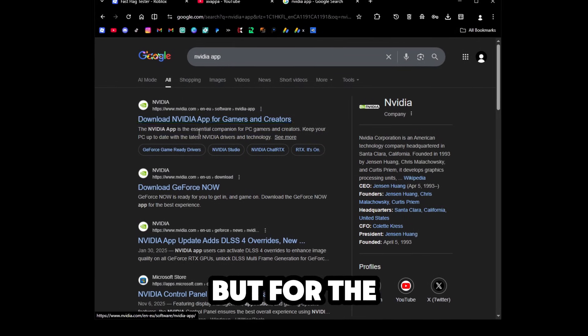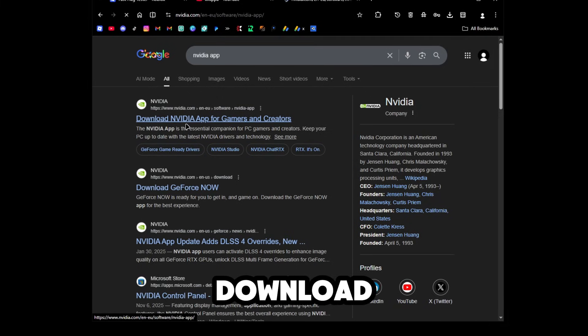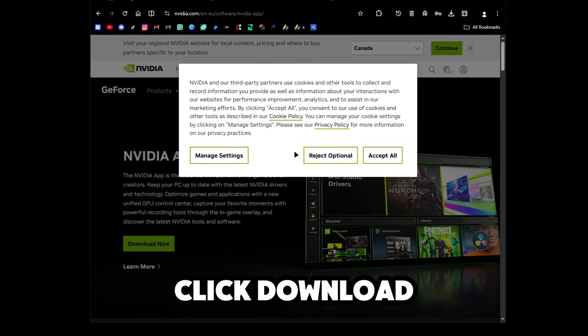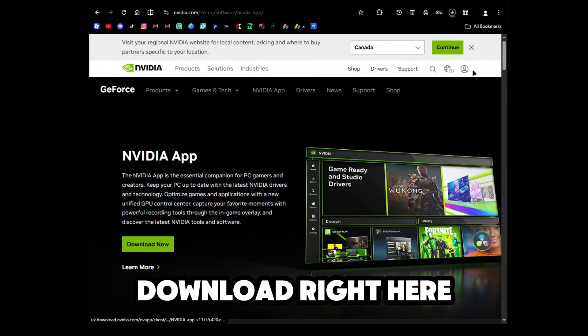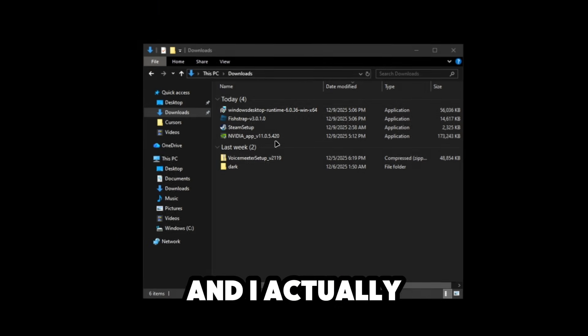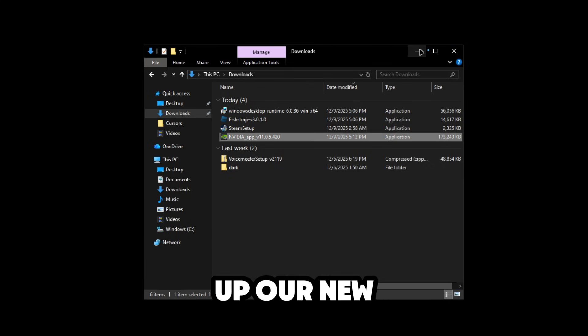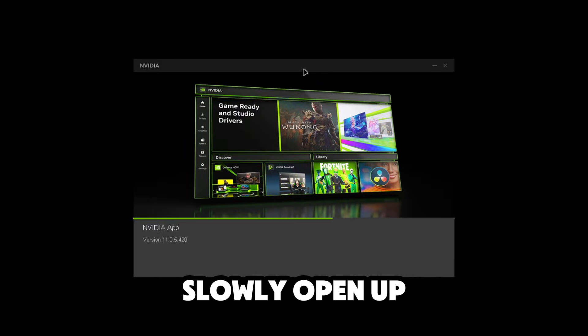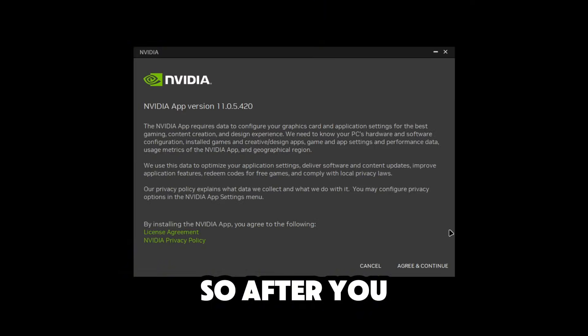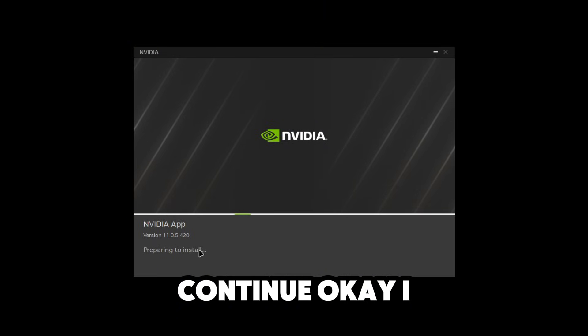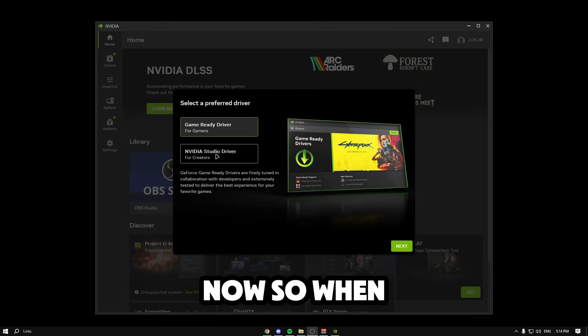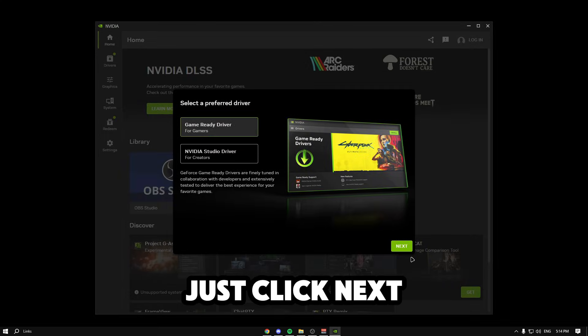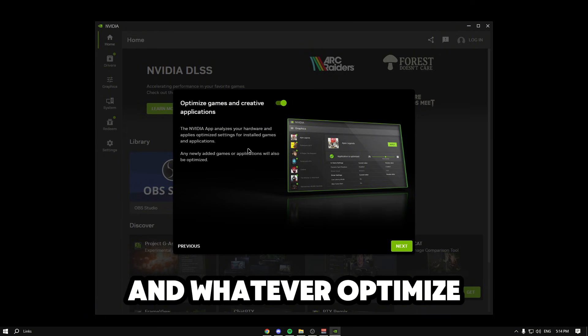For NVIDIA gamers, we're going to download the NVIDIA app. Click download, accept all, download right here, let this load up. Once it downloads, we're going to open up the NVIDIA app. Once it downloads it's going to slowly open up, it shouldn't take that long. After you click and create, agree and continue, download updates now.